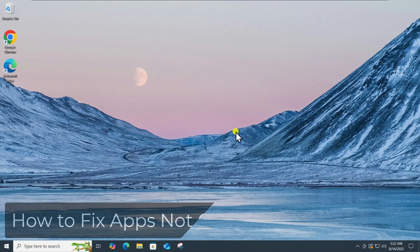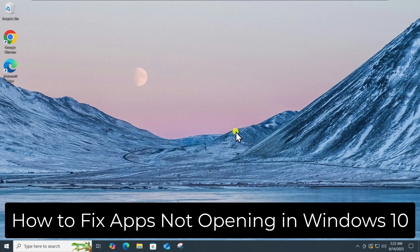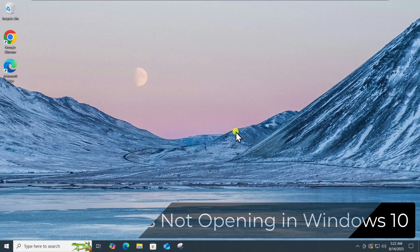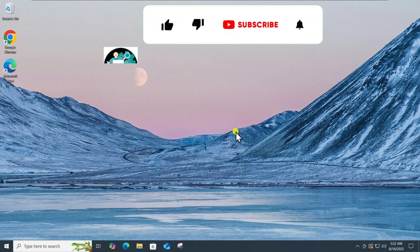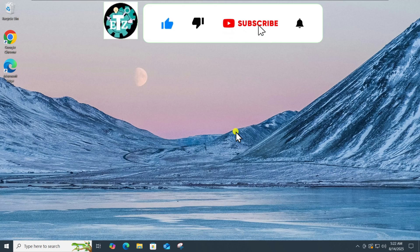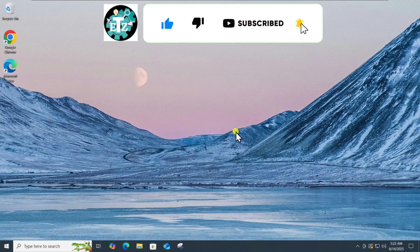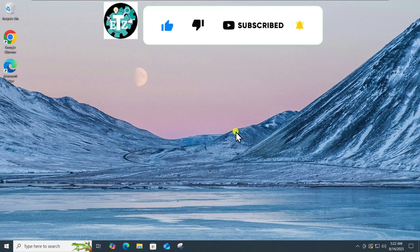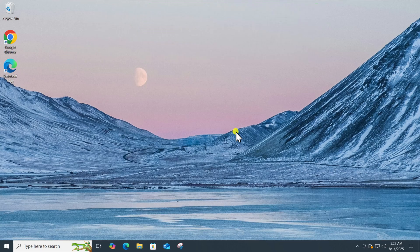So that's how you can fix apps not opening in Windows 10. If you find this video helpful, then leave a like and drop your feedback in the comments. See you in the next video.